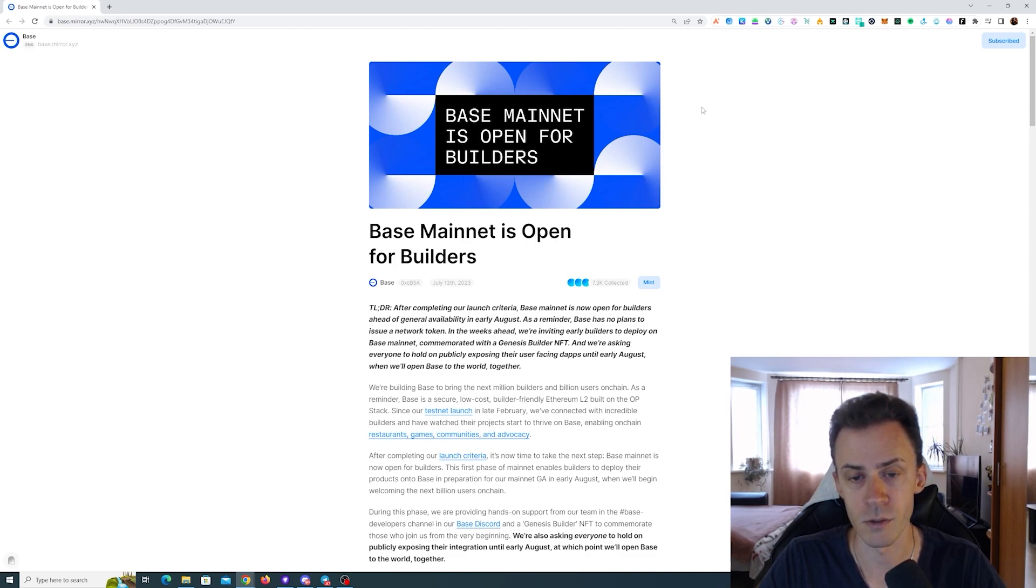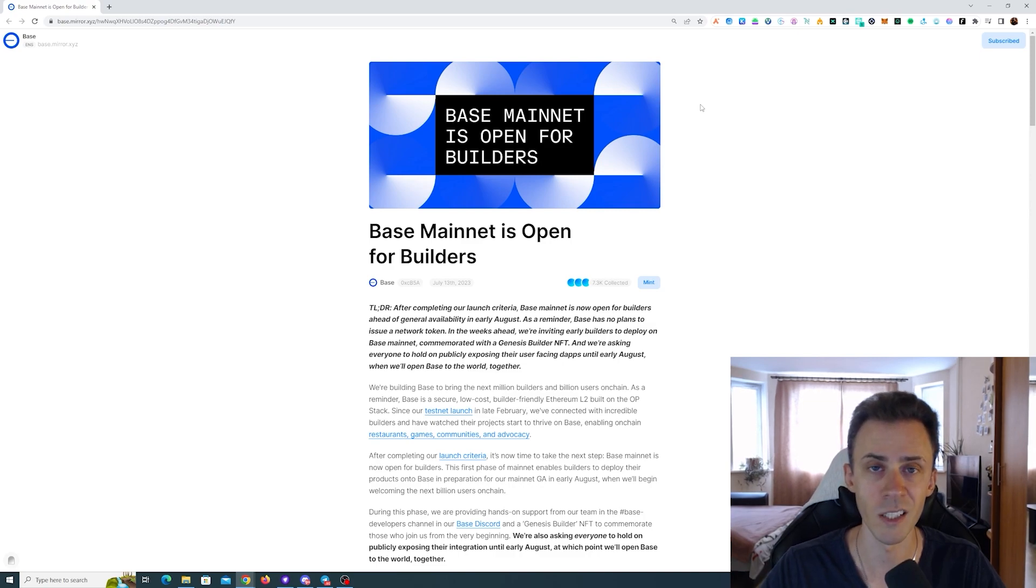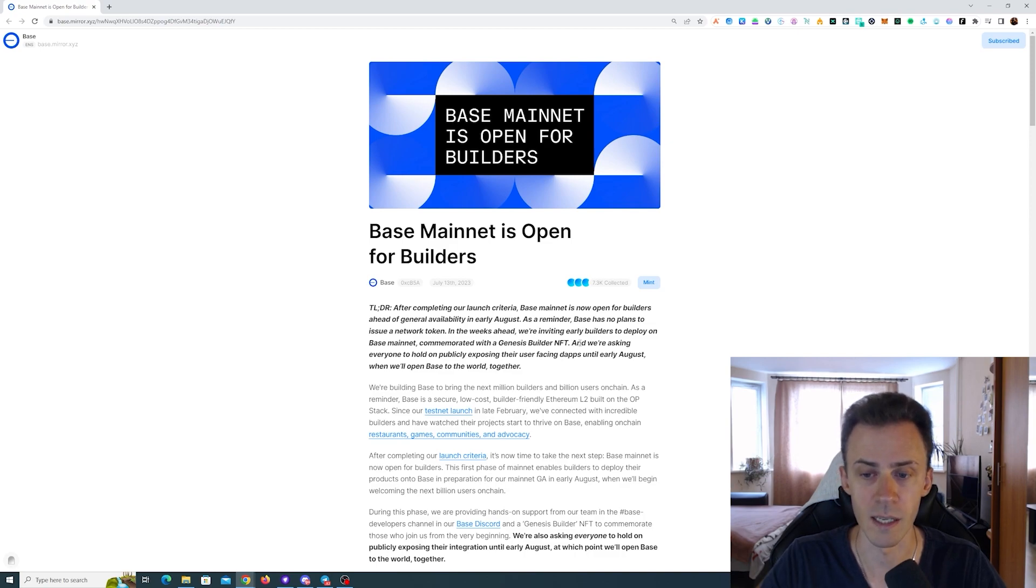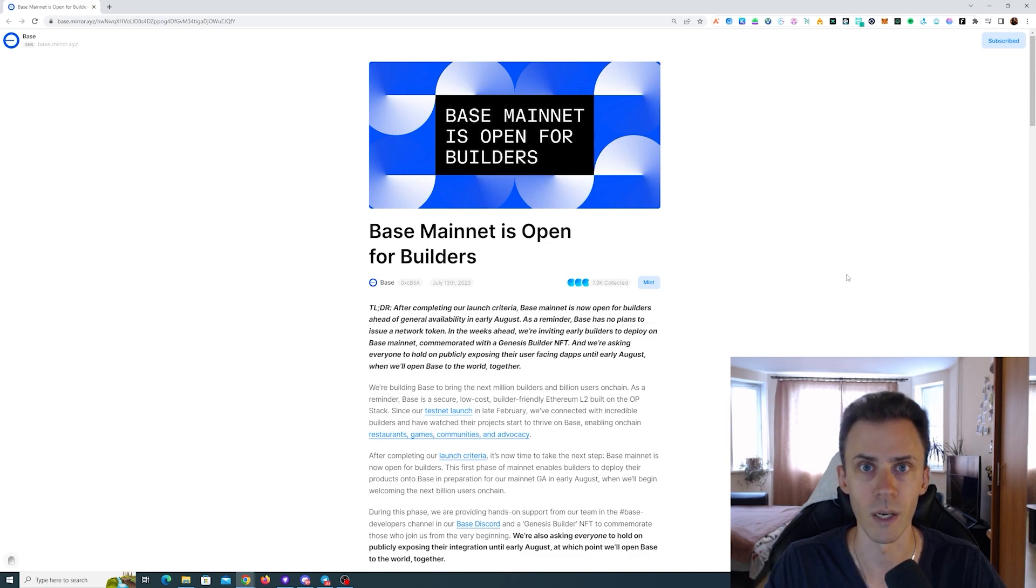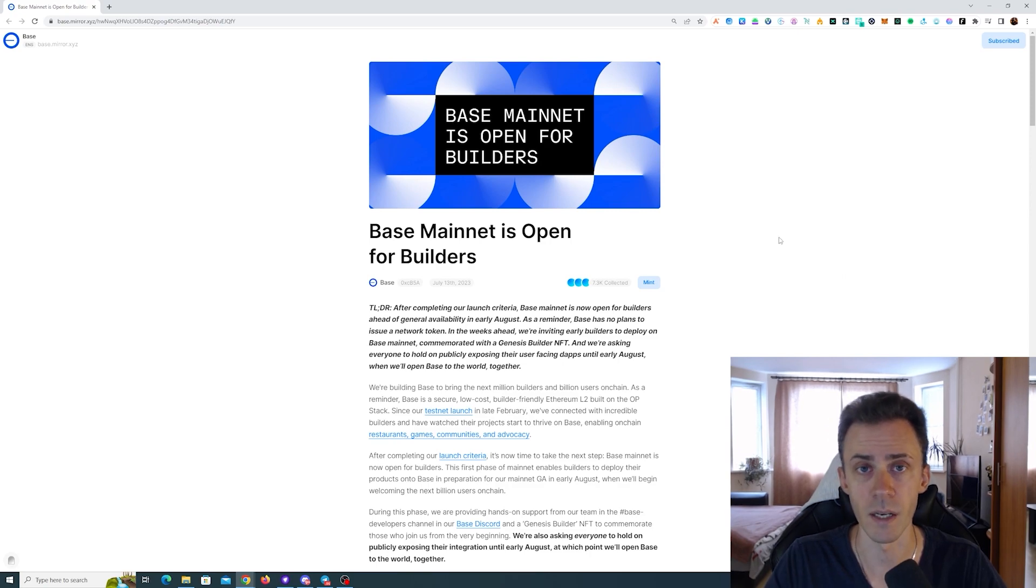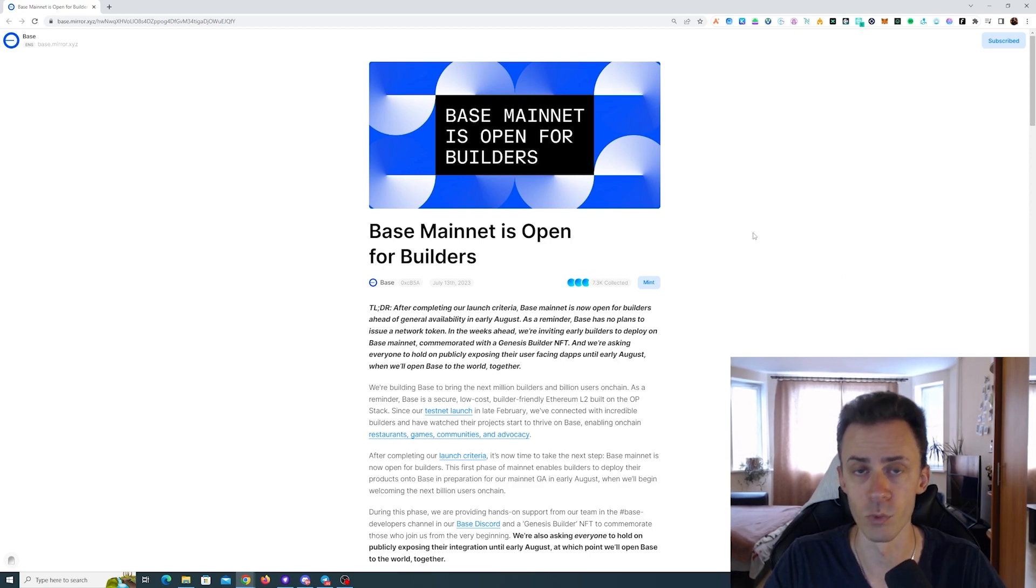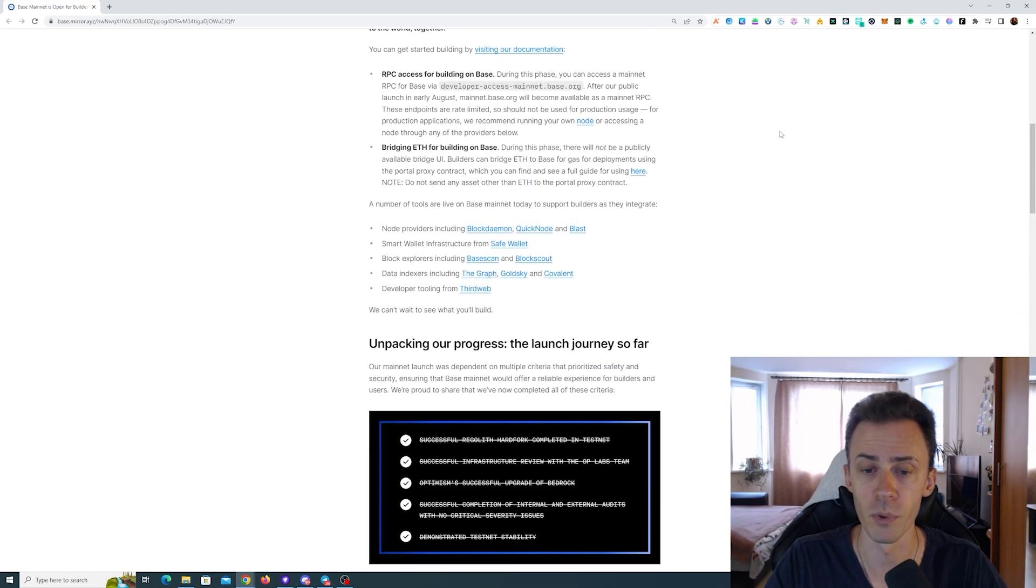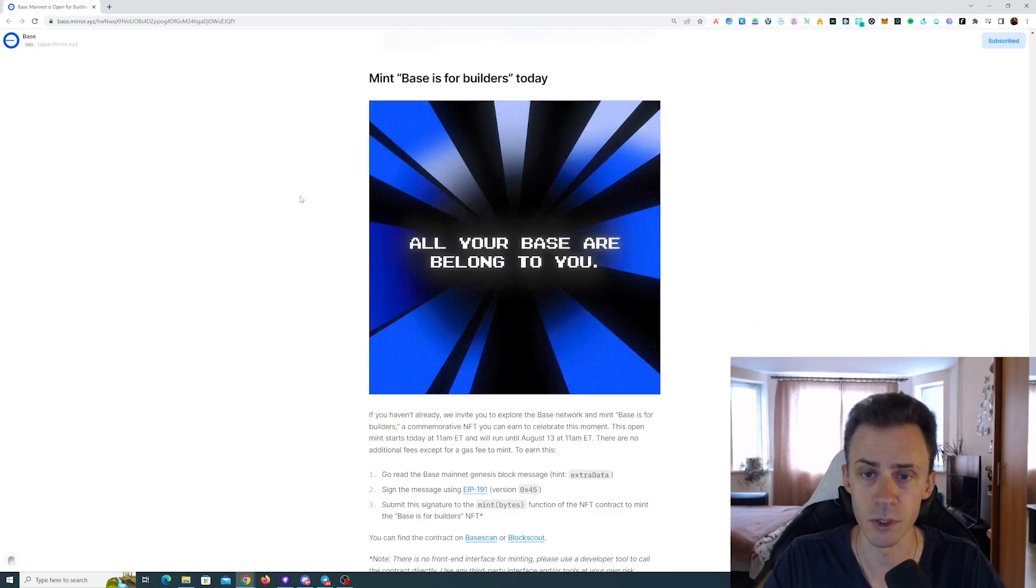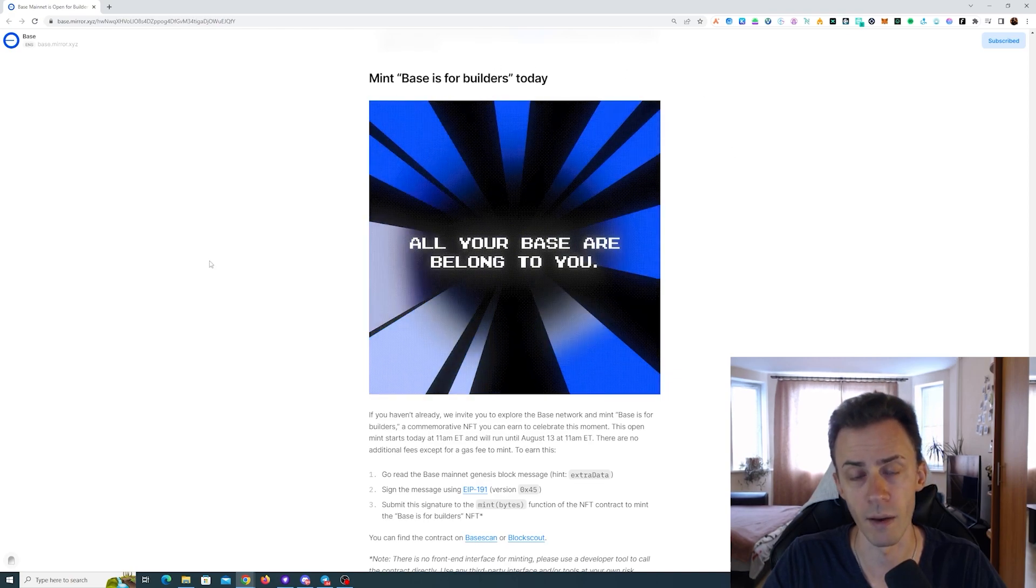Base went into mainnet now. Currently before early August, you're not going to see any dApps fully launching on this chain because the team is asking everybody to hold on publicly exposing their user-facing dApps until early August. So currently all the interactions are happening via developer tools, but starting early August we will be able to fully interact with the dApps.